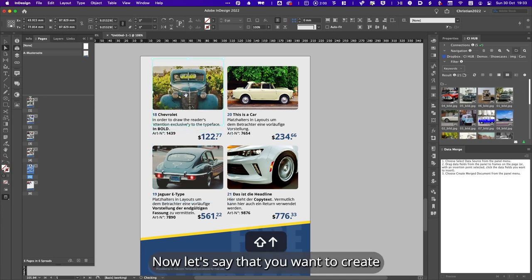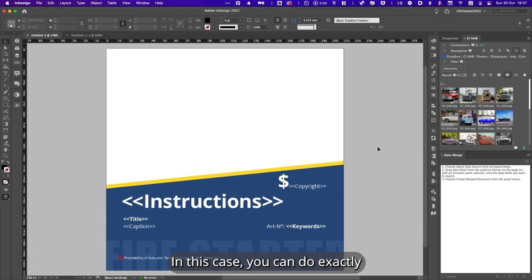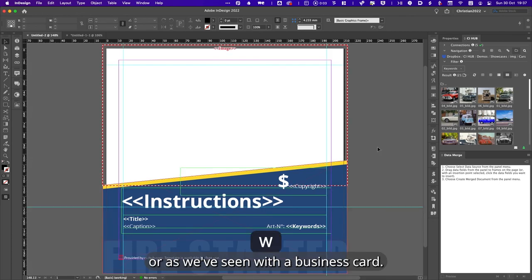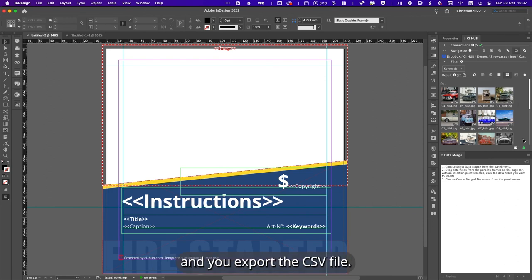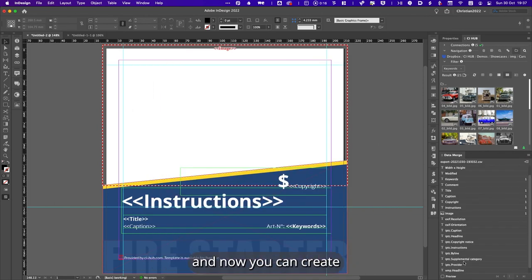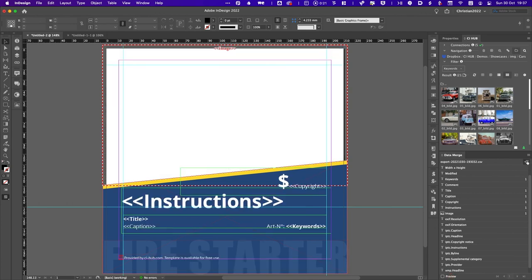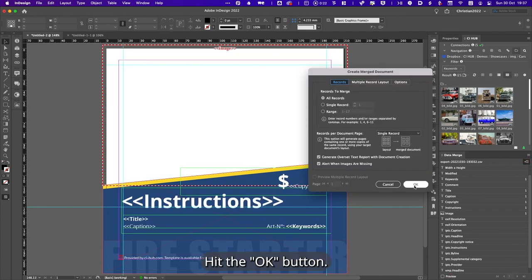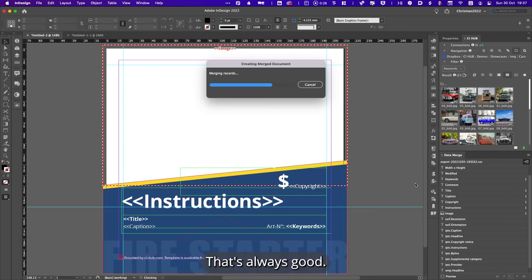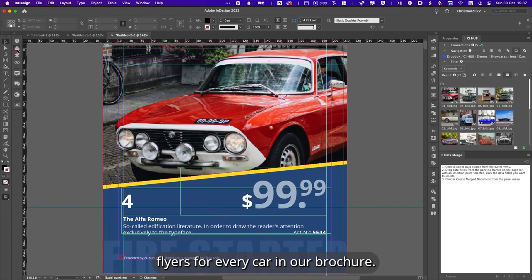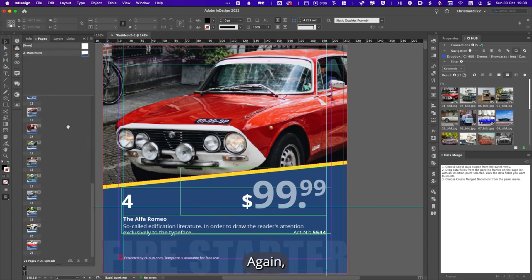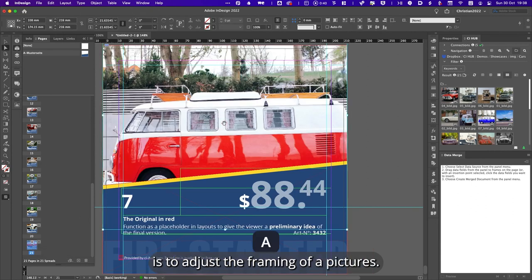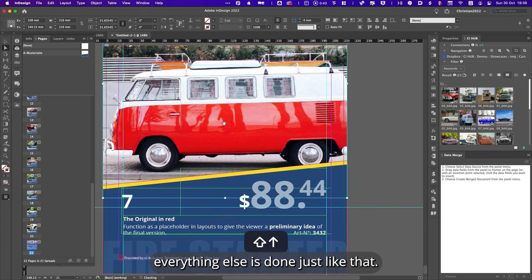Now, let's say that you want to create individual flyers for one product out of your brochure. In this case, you can do exactly the same as before or as we have seen with the business card. You create your template, style your flyer just the way you want them to look, and you export the CSV file. You use it as the data source here in InDesign and now you can create your individual flyers at the push of a button just like that. Hit the OK button, wait a little bit until it's done. We have no overset text, that's always good. And now we have created 21 individual flyers for every car in our brochure. Again, the only thing we have to do is to adjust the framing of our pictures if we don't like the position. Everything else is done, just like that.